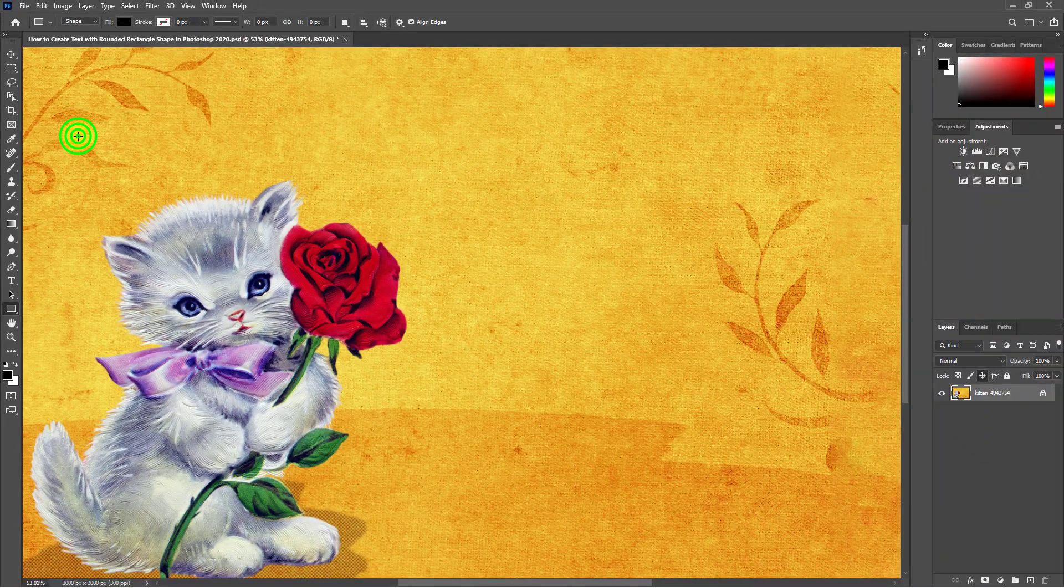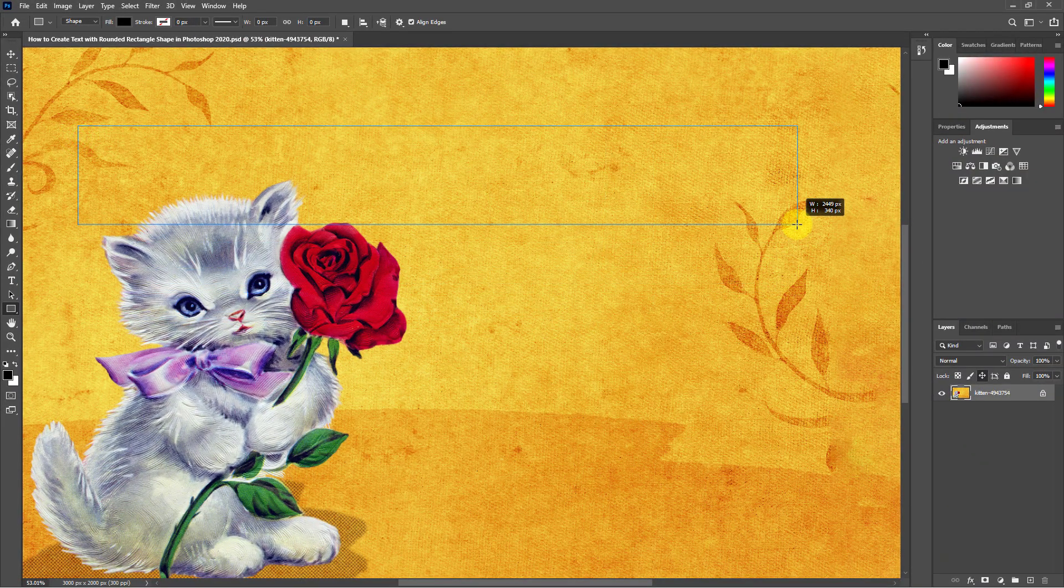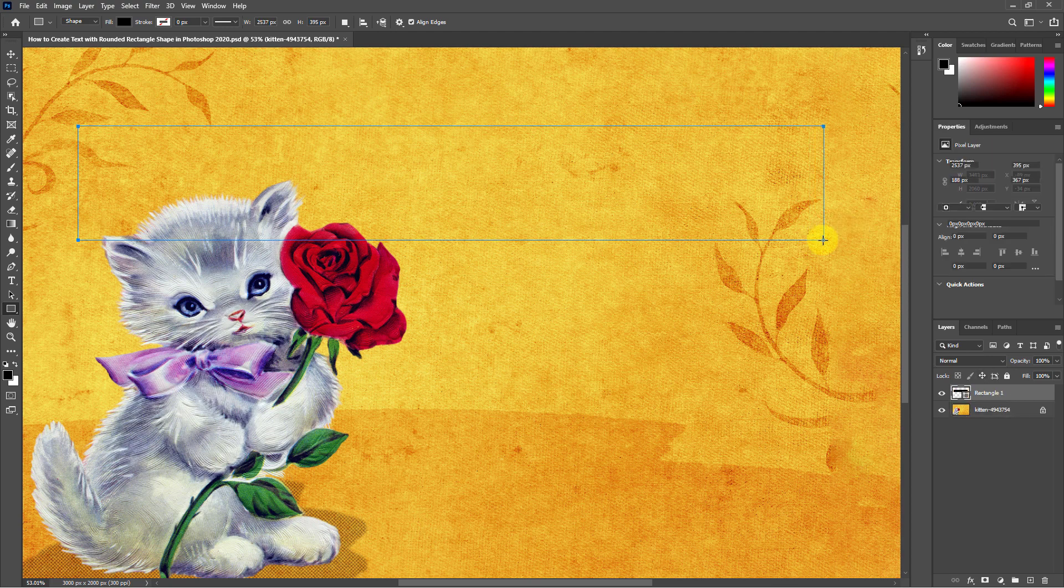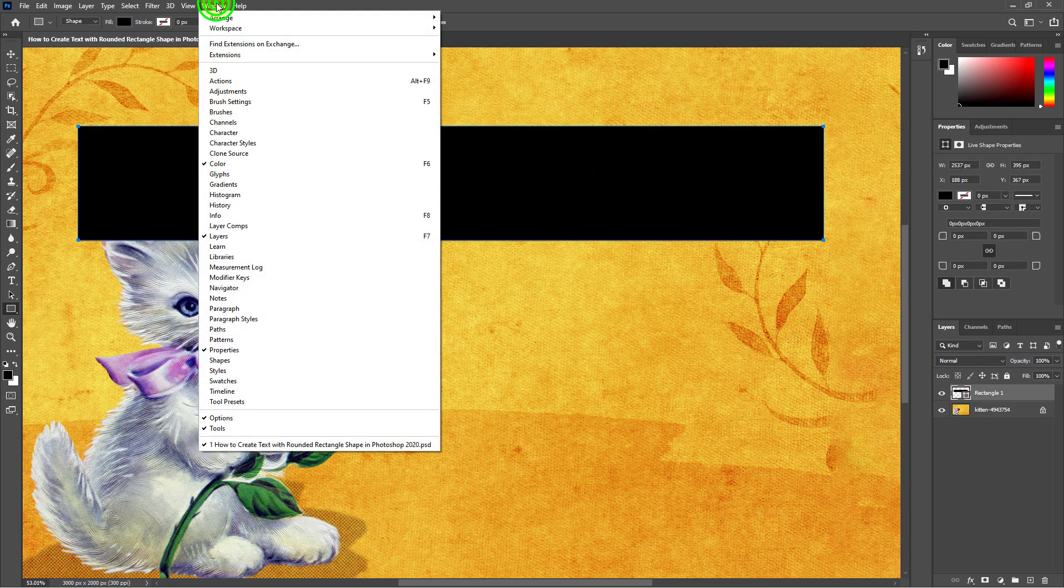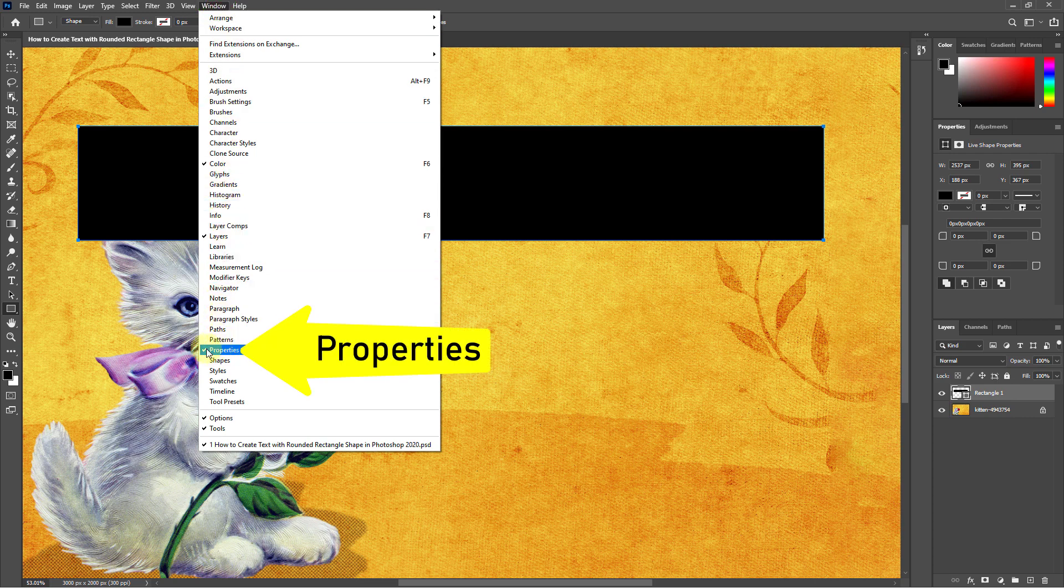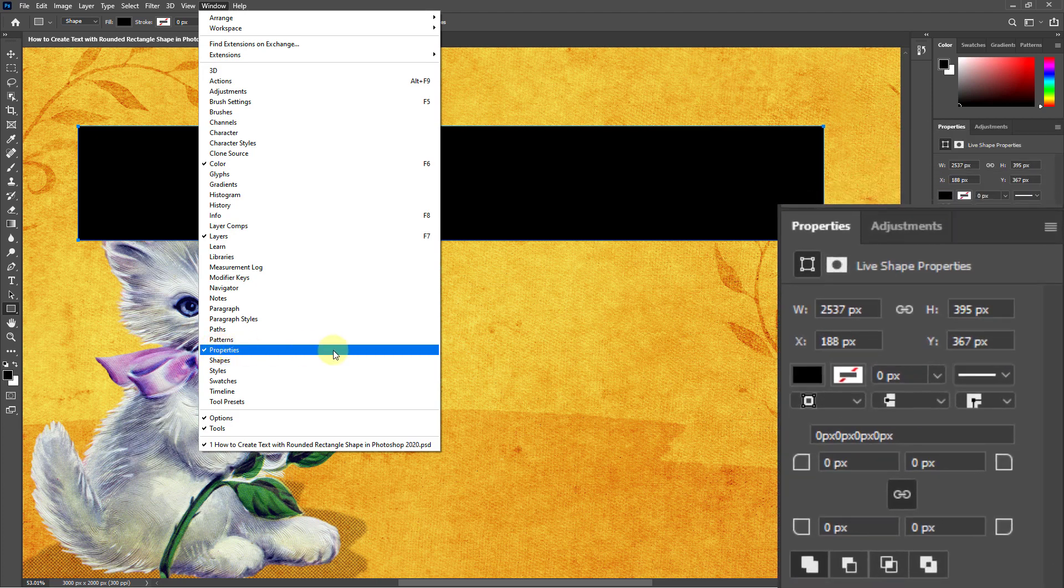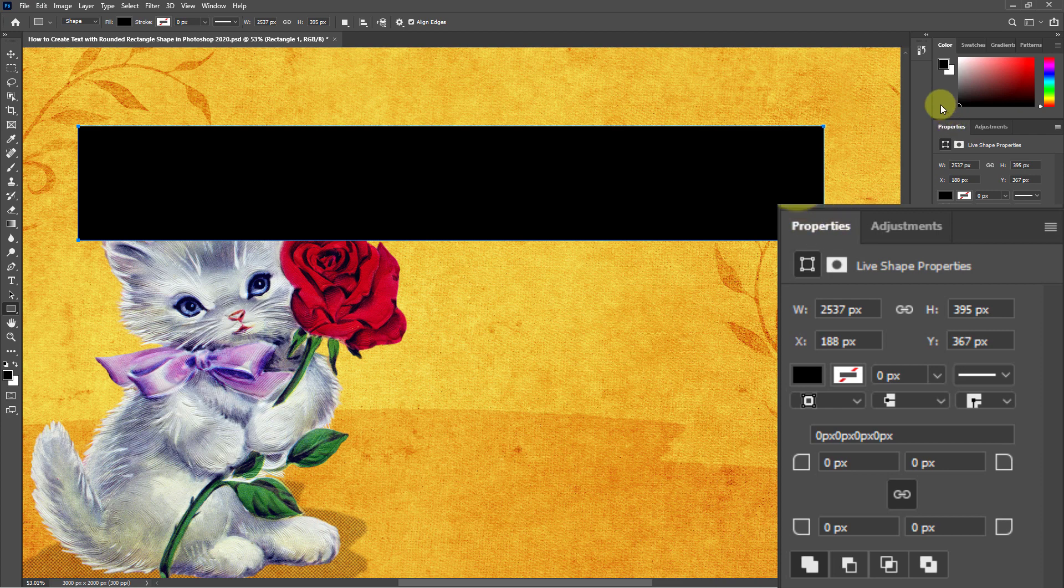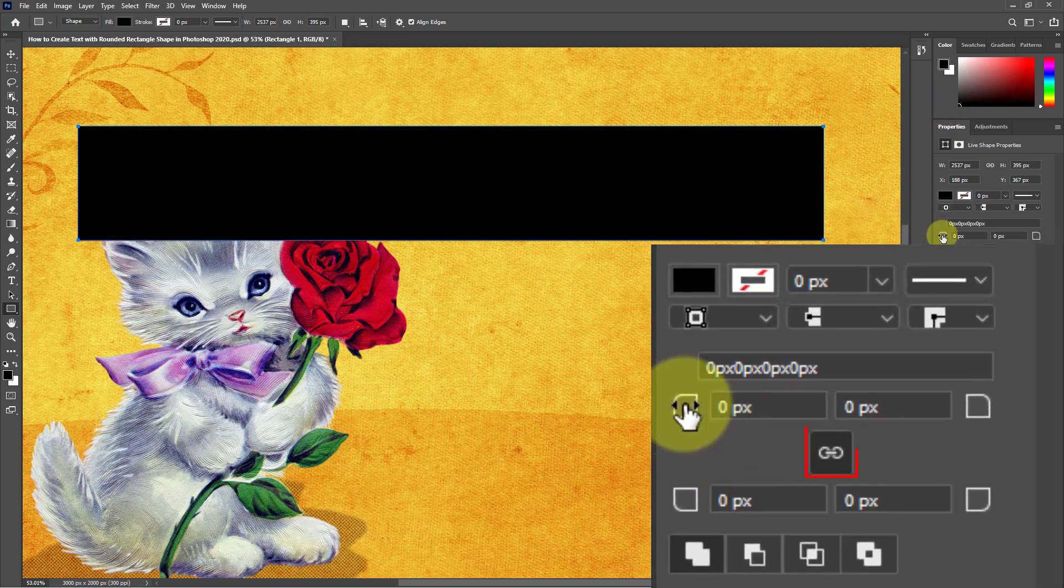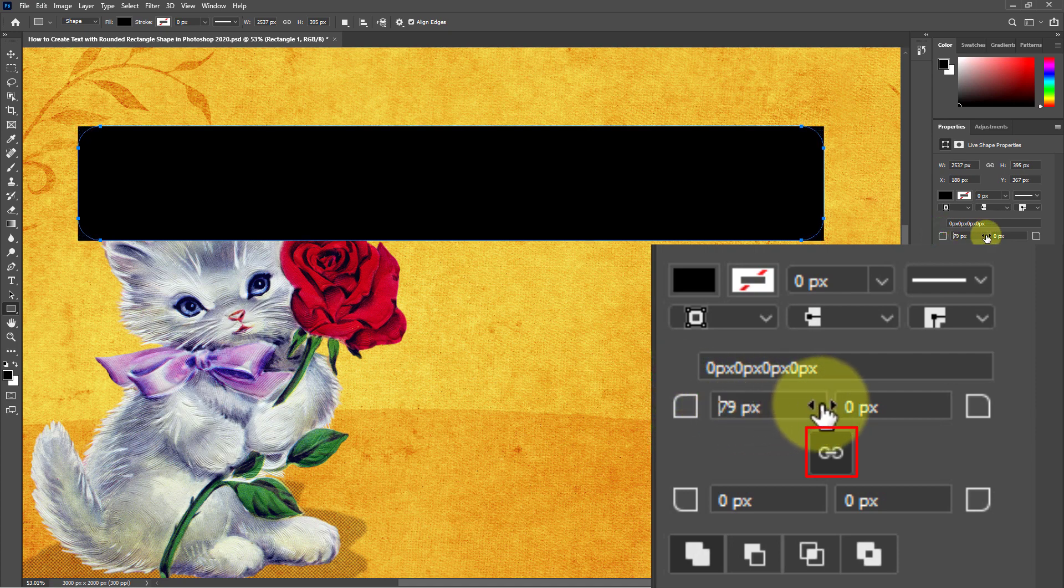Now draw a shape. Then go to the window from the menu bar. Click on properties. Go to the properties panel on the right side. Next increase any corner size while the same icon is enabled.